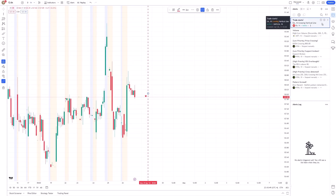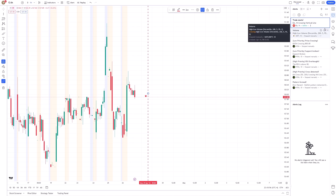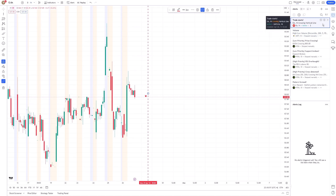Setting time-specific alerts in TradingView is a powerful way to stay engaged with the market, even when you're not actively watching the charts. It ensures that you're informed in real-time about significant events or at crucial moments throughout the trading day.